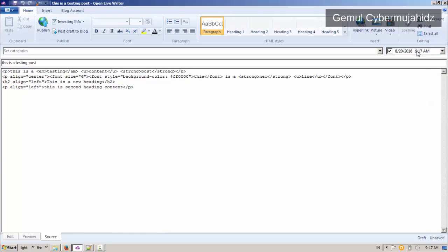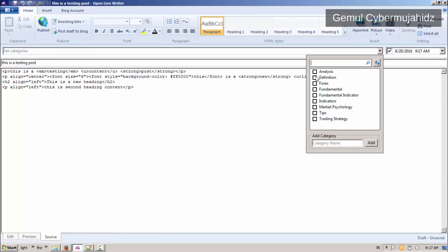Here, you can set your post's date. And here, you can set your post's labels from the list, and you can also define a new label, which will be automatically added to your blog.